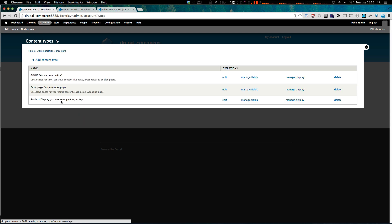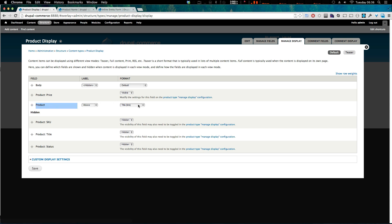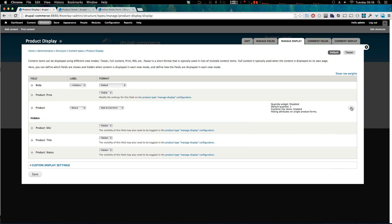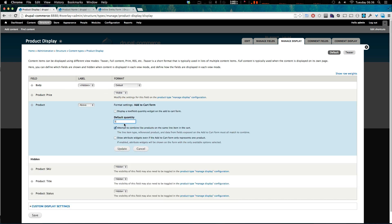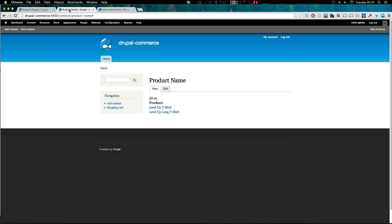If we go to Structure, then Content Types, then for Product Display choose Manage Display, we can see the product field is set to just a link. We can change this to an 'Add to Cart' form or have it render the product. With the Add to Cart form we get more options: default quantity, show attributes, attempt to combine like products on the same line item in the cart, and display a text field quantity widget. Let's click Update and Save and see what this gives us.